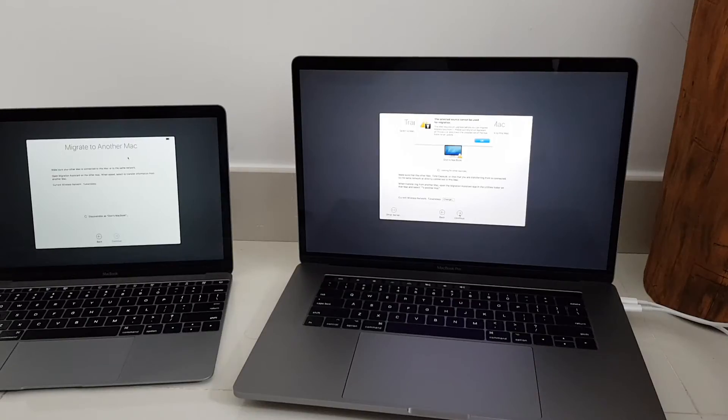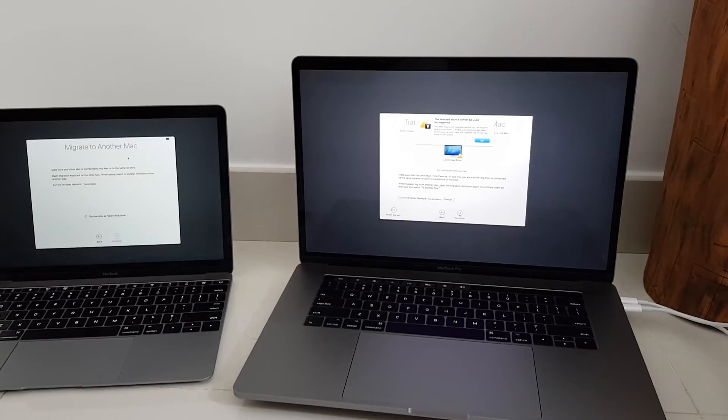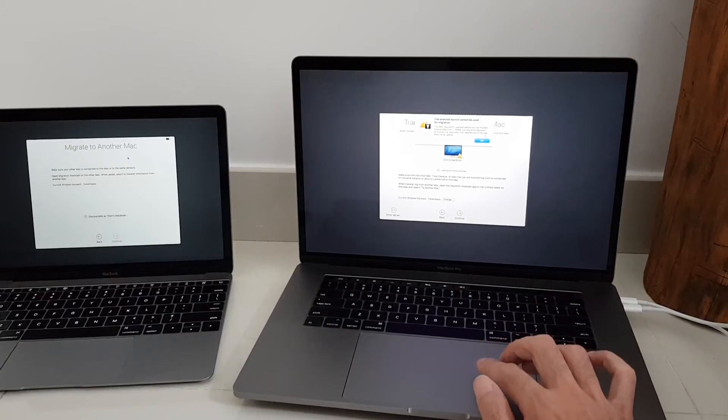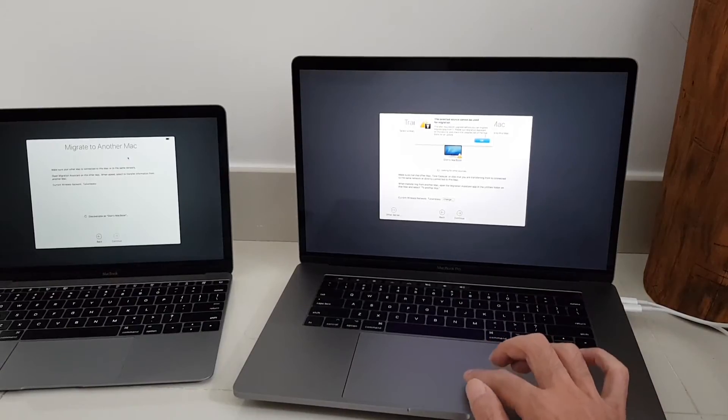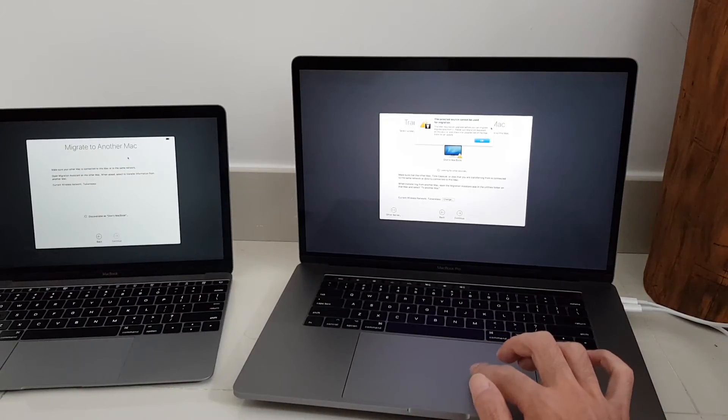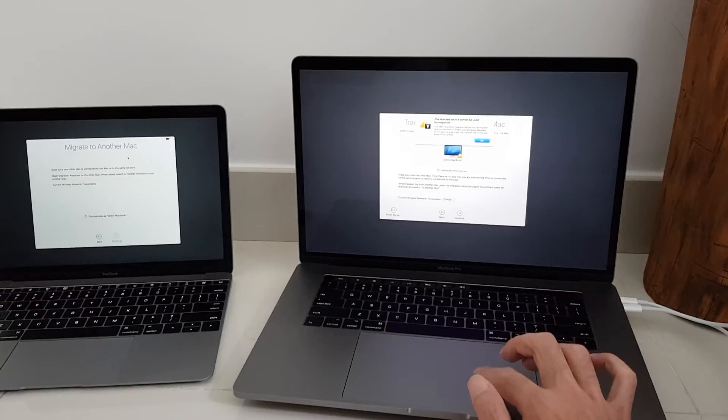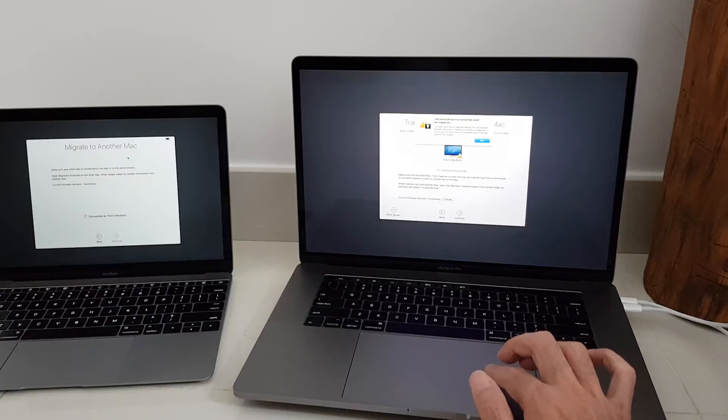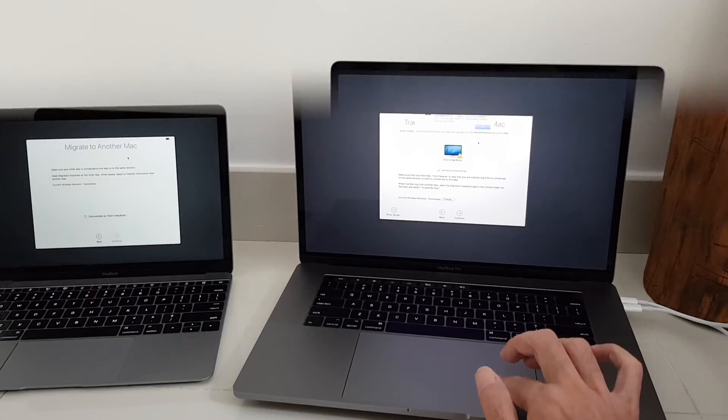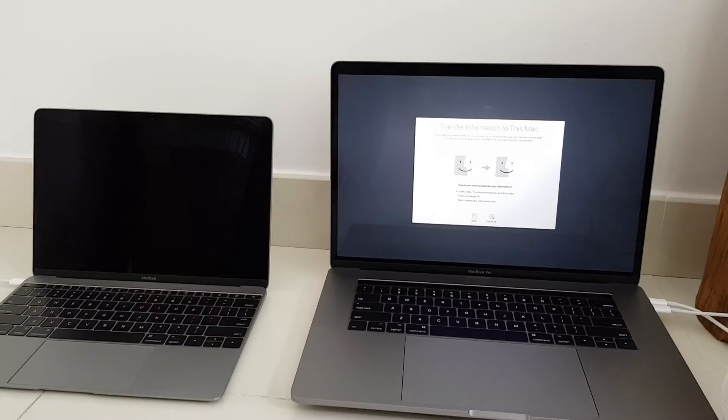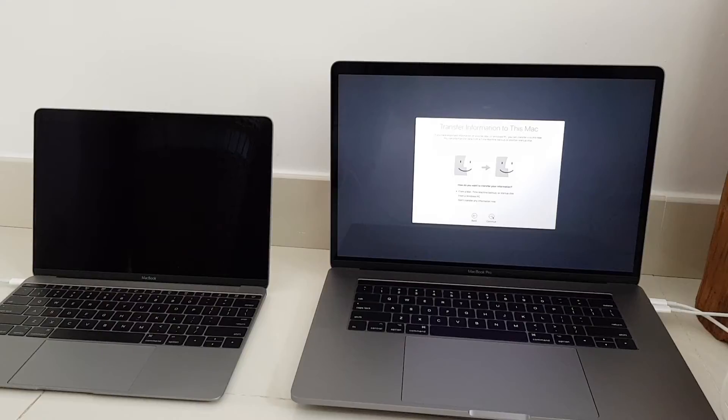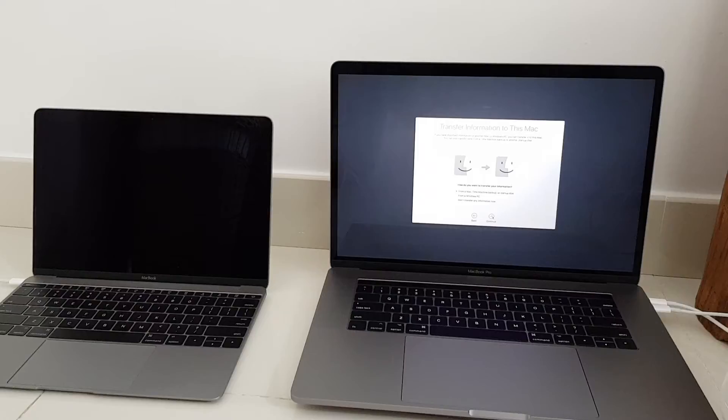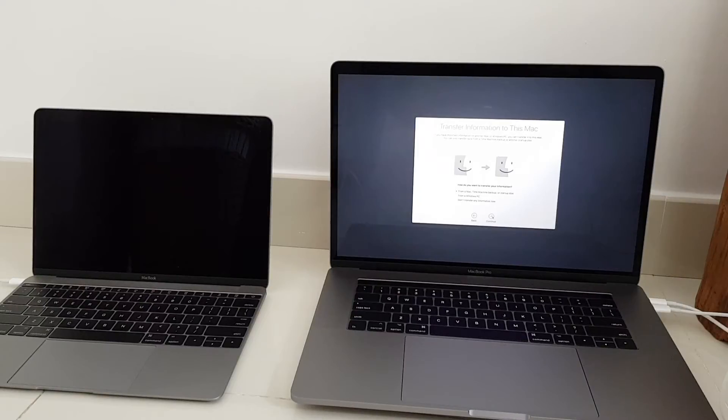Okay so I need an update for this migration. This Mac requires an upgrade before you can migrate data from it. Please quit migration assistant on the source and check the updates tab on the App Store for an update. So the migration using the network didn't work because one of the laptops needed an update of the migration assistant from the App Store.